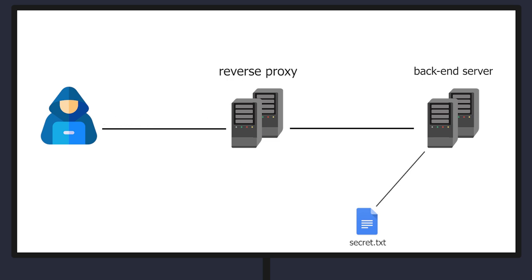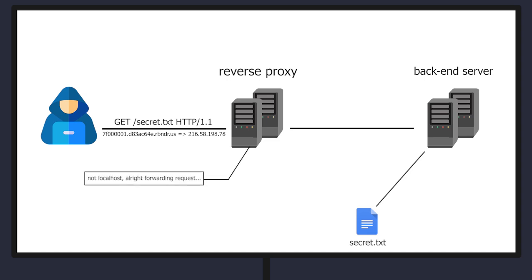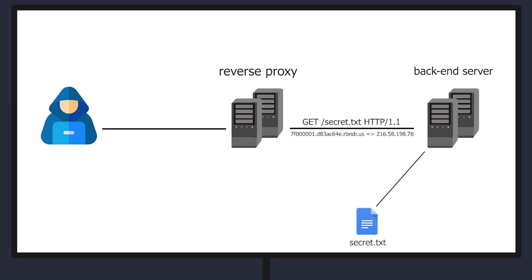However if the domain resolves to any IP that's not 127.0.0.1 the reverse proxy will forward it to the backend server. And this is the crucial part of the attack.